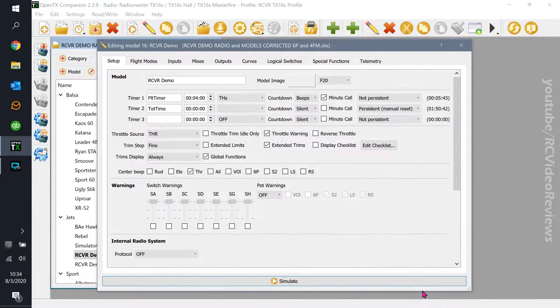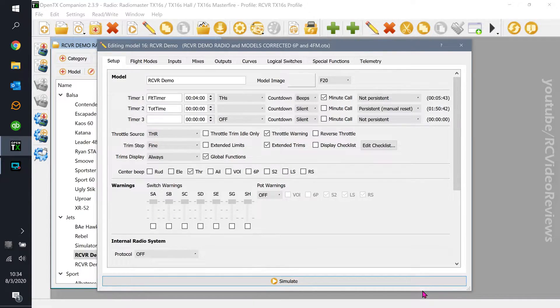Hello, welcome back to RC Video Reviews. Today we're going to take a look at logical switches and I'm going to show you a better throttle cutoff.